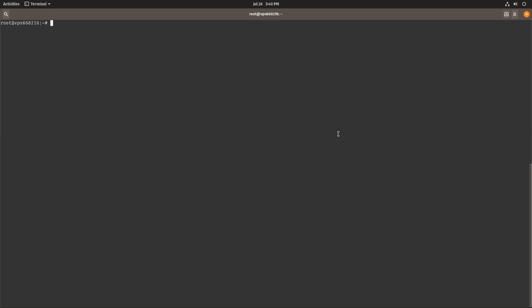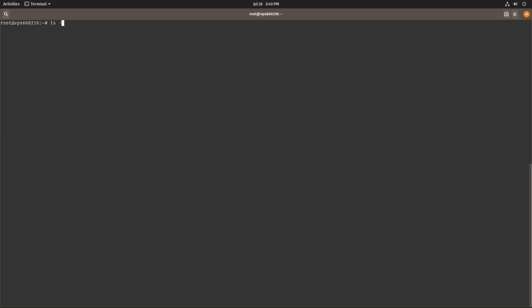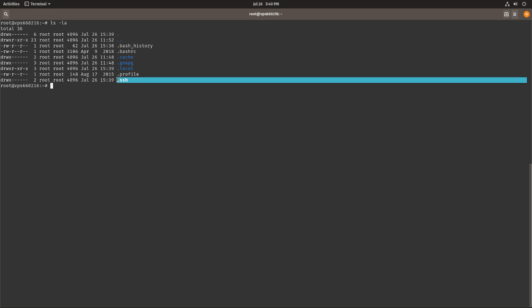Right now we are running in the root's home directory as you can see, and the home directory of the root user contains the .ssh folder over here. It's a hidden folder, that's why it has the dot in there.